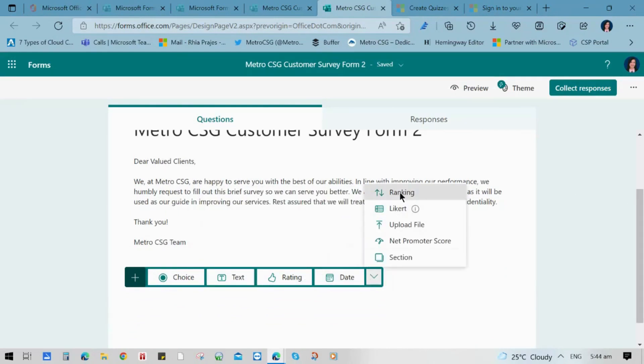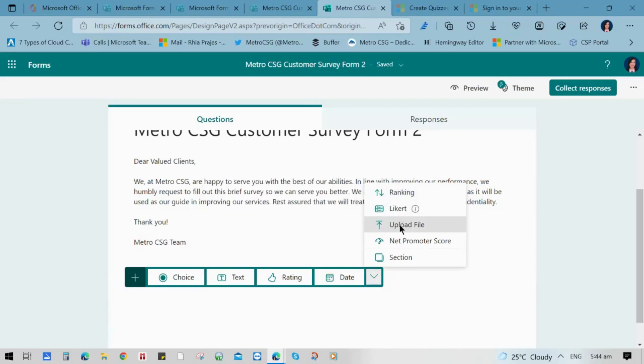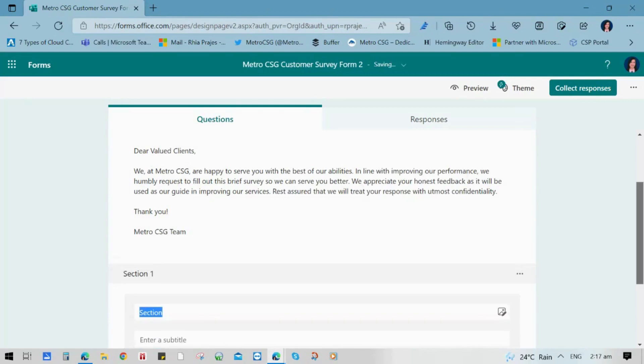Forms has diverse types of questionnaires like ratings, choice, text, likert, net promoter scale, and rankings.